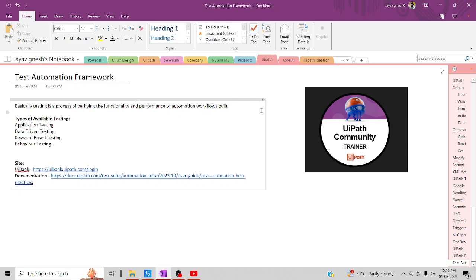You will be wondering what is actually this test automation framework and how you want to utilize it in a day-to-day project. Basically, this test automation project will help us to scale your automation to the next level, as well as it will improve your success rate of an automation.